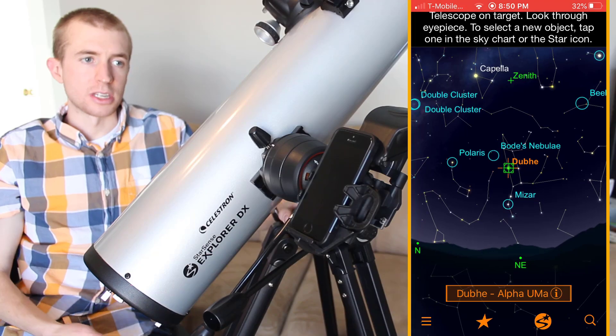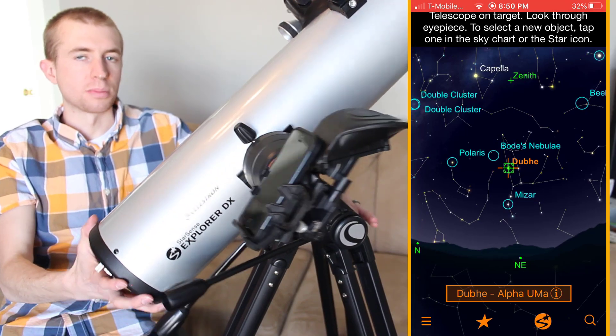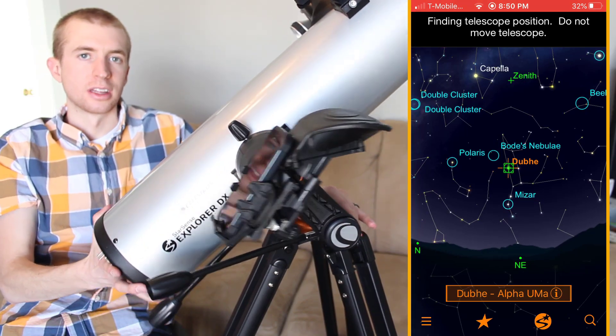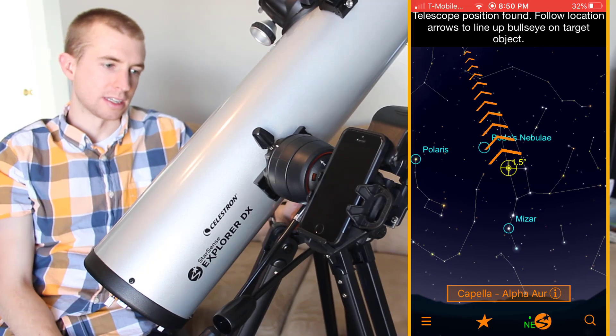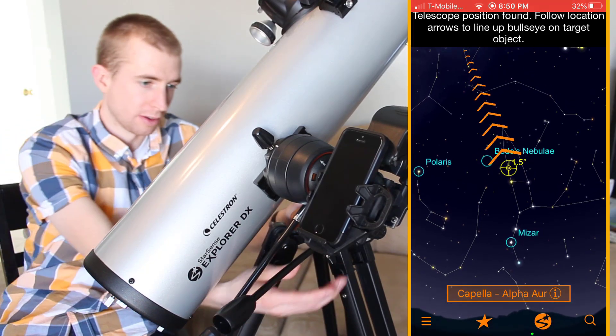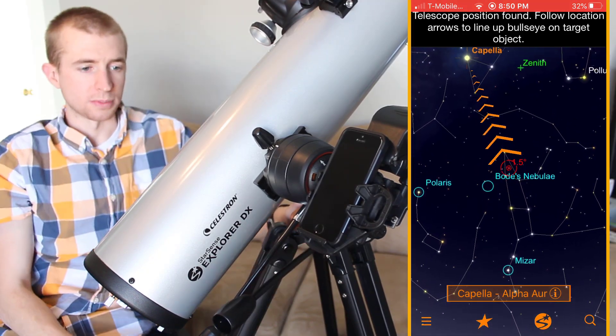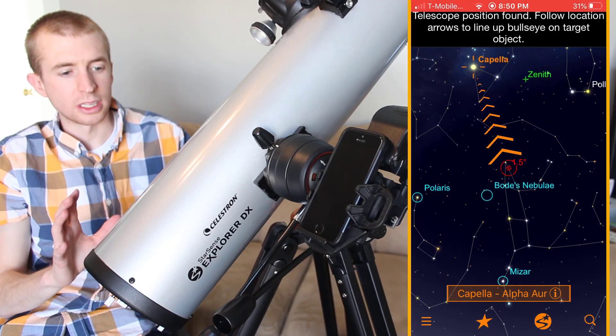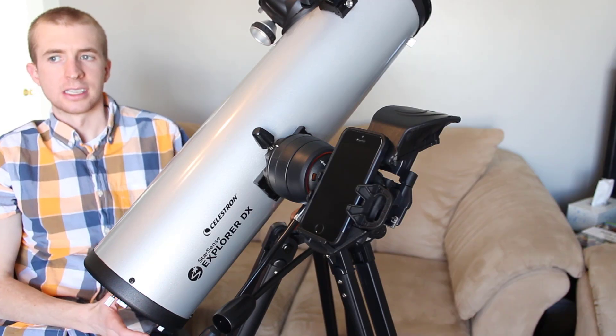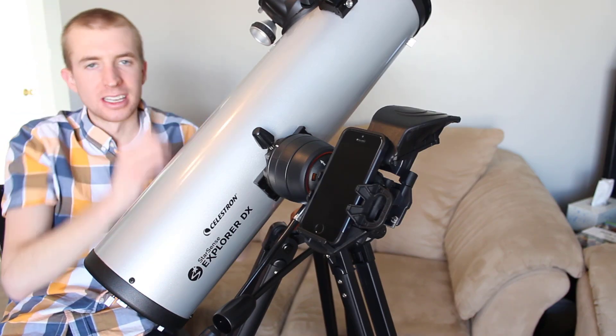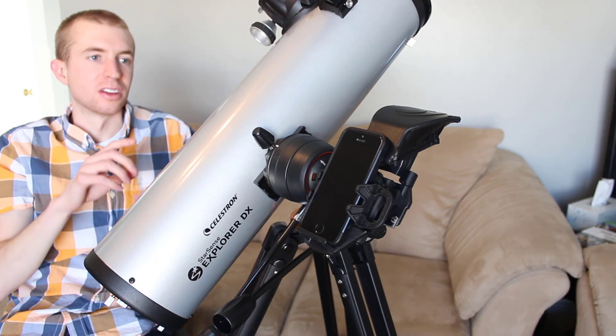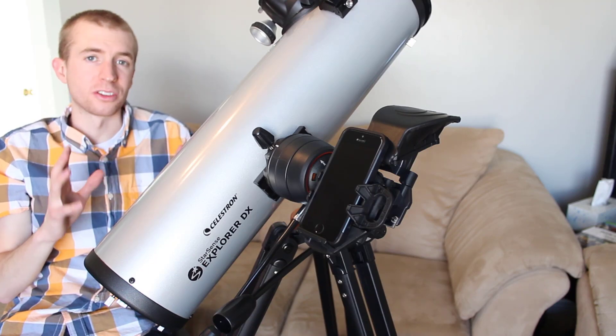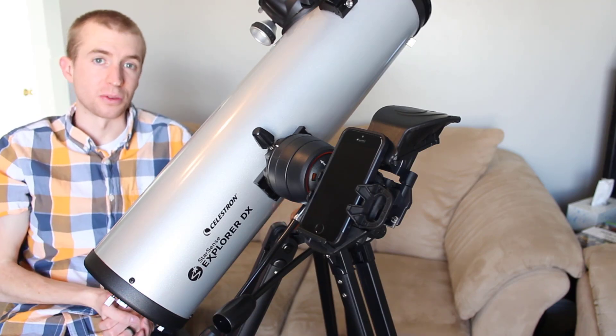It will give you coordinates and you just push the telescope over there and it's pretty much that simple. You have fine motion controls. This is what really intrigued me about the design is Celestron found a way to engineer it into something so simple that you just follow a couple instructions on your smartphone and it does it for you.